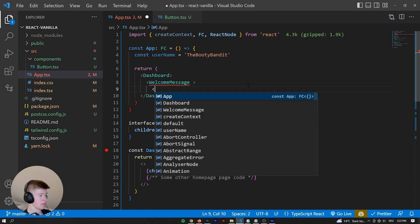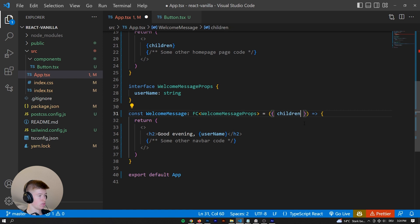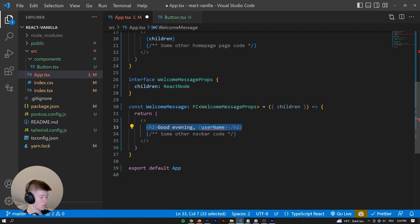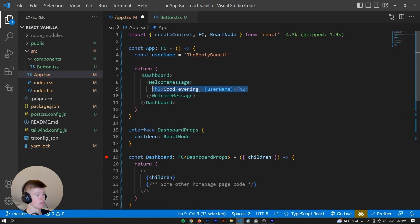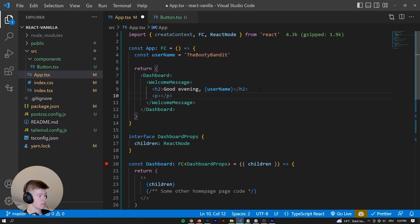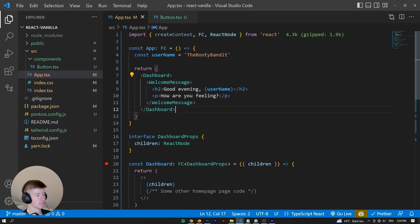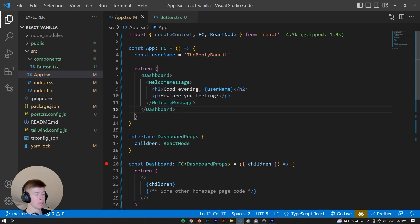We can take this even one step further by customizing the welcome message in the exact same way, leveraging component composition. Instead of the welcome message being self-closing, we give it two tags and have it receive children of type ReactNode as well, then render those children inside. Now we can pass whatever we want inside of the welcome message — for example, a p tag that says 'how are you feeling?' — and we can see it displays exactly what we want with way more customizability and better component reusability.